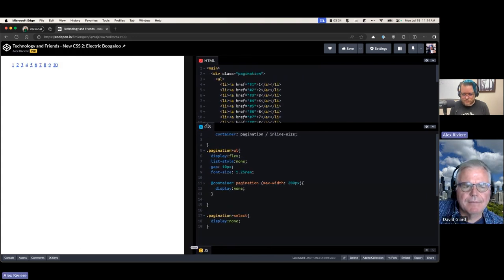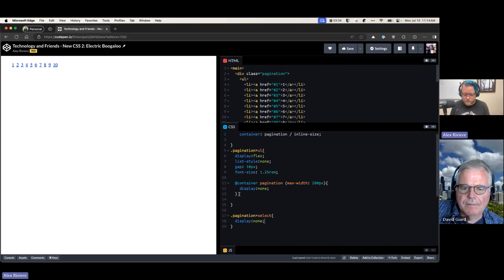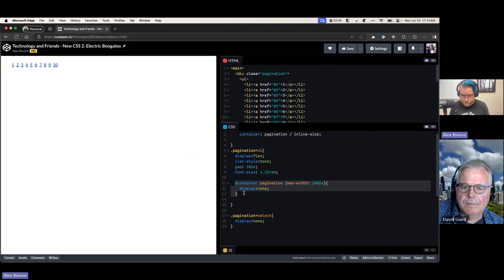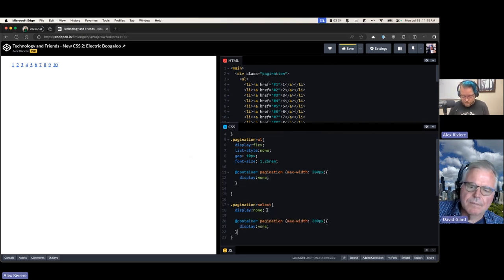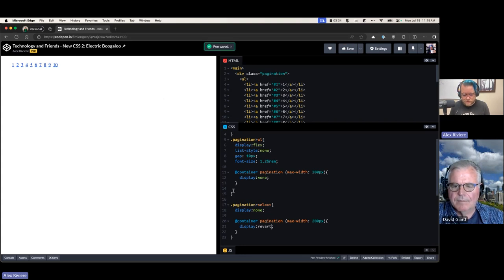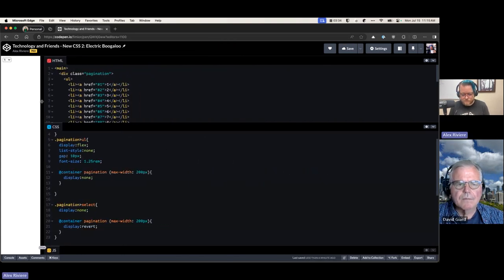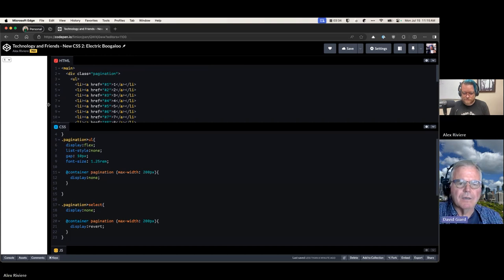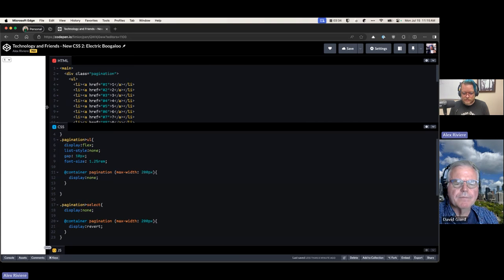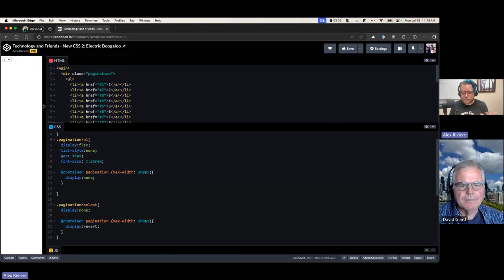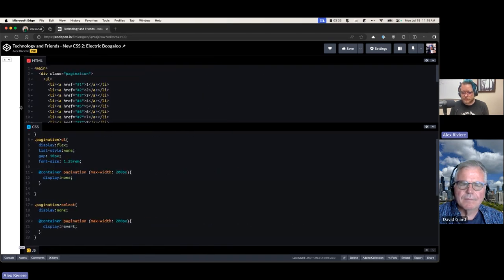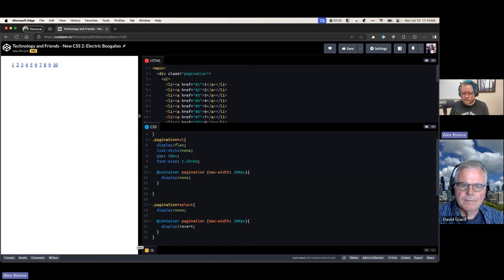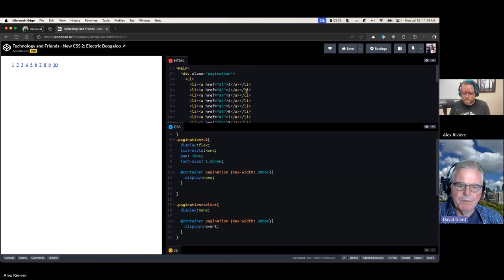When we go below 200 pixels it disappears. We can do the same thing with the select — setting it to 'display: revert' or 'initial' — so one disappears and the other appears. Now when we hit that 200-pixel mark, the select shows up. This is working just like a media query when we resize the screen, but it's based on the container, not the viewport.